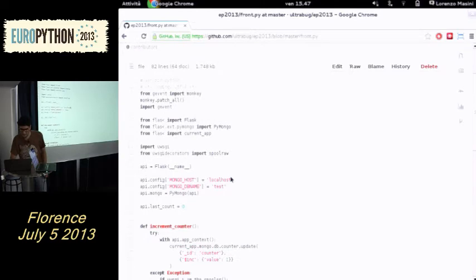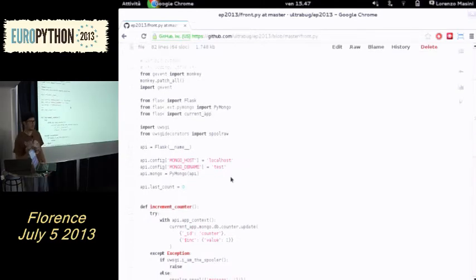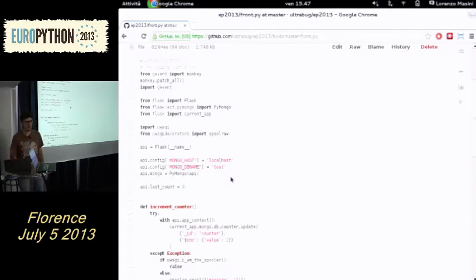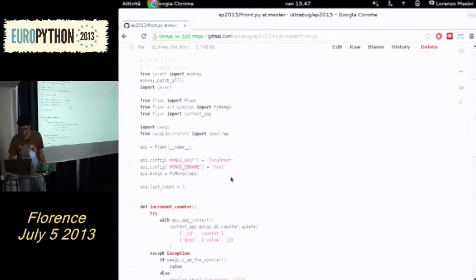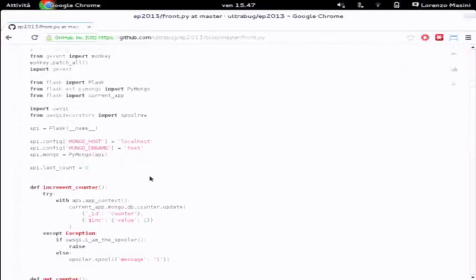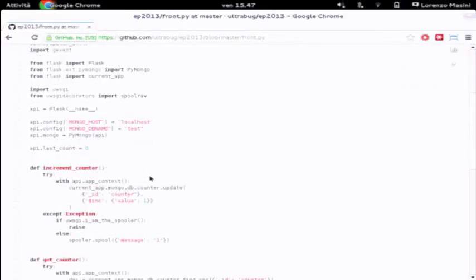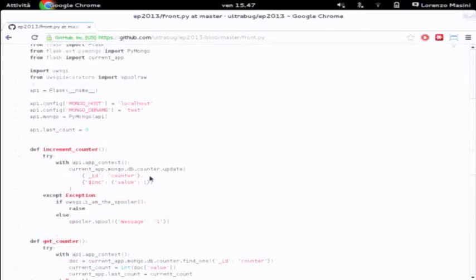That's the code. If you've been to any gevent talks, you heard about monkey patching, which replaces synchronous calls - you know about this, so we'll skip it. Then we have the standard Flask imports - nothing big there. We'll use UWSGI decorators, specifically the spool_row decorator.